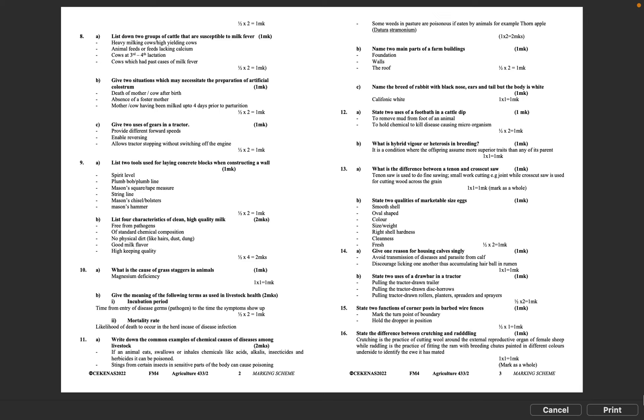Question 14A: Give one reason for housing calves singly. Avoid transmission of diseases and parasites from calf, discourage licking one another thus accumulating hairball in rumen. 1 times 1 equals 1 mark.